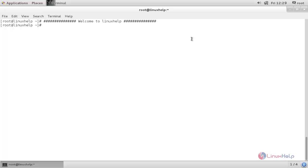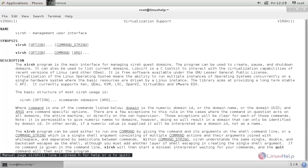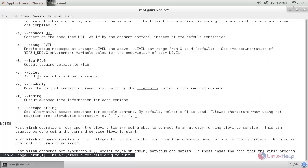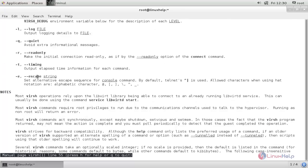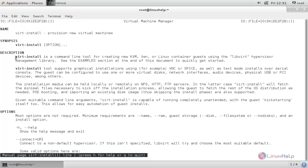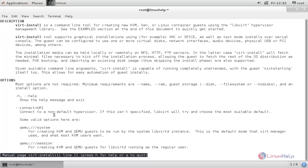I will open the manual page for the first command: man virt-sh. Here you can see the description for this command and the options we can use. Now the second command: man virt-install. Here also you can see the description for the virt-install command and the options we can use.